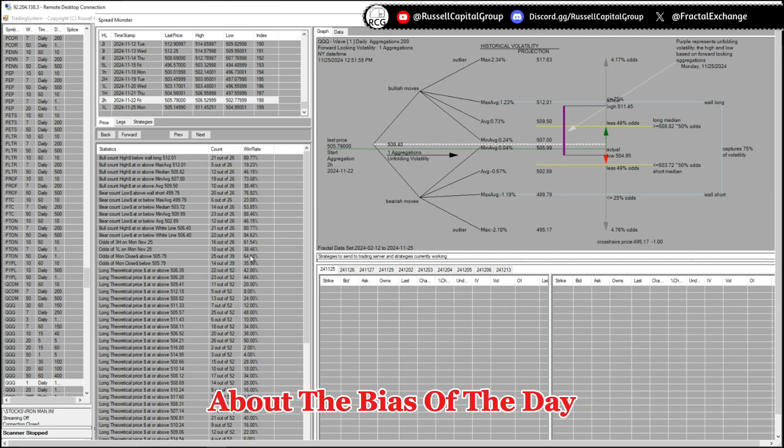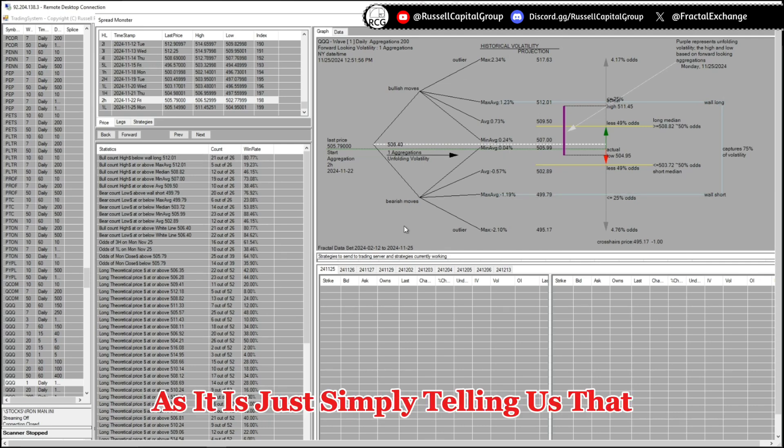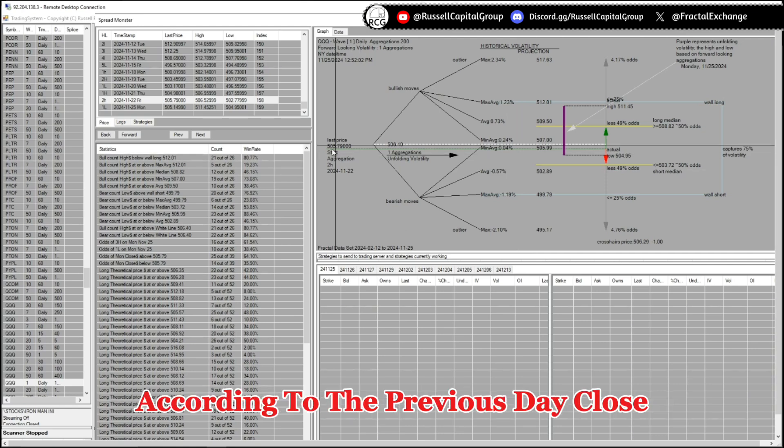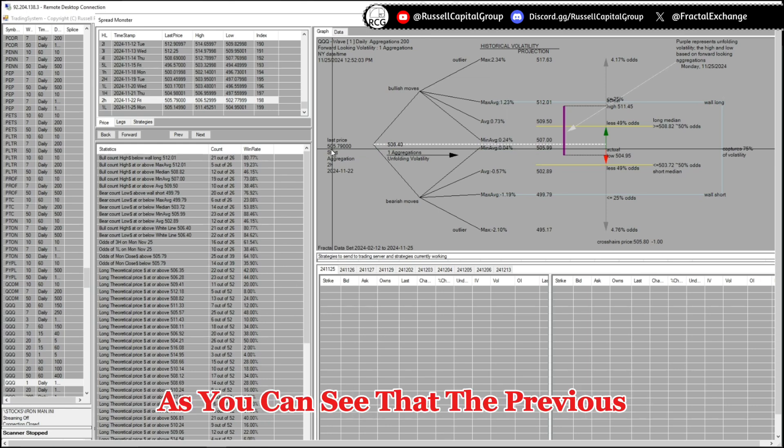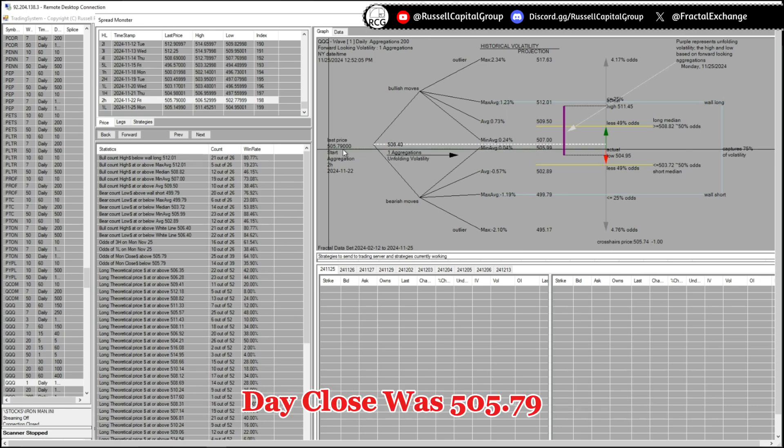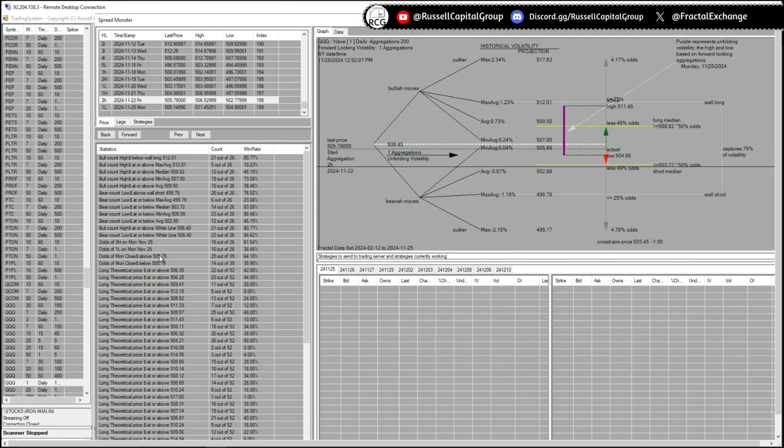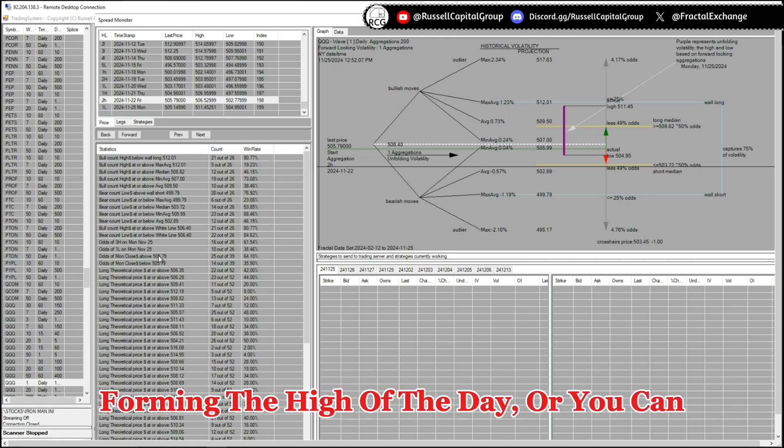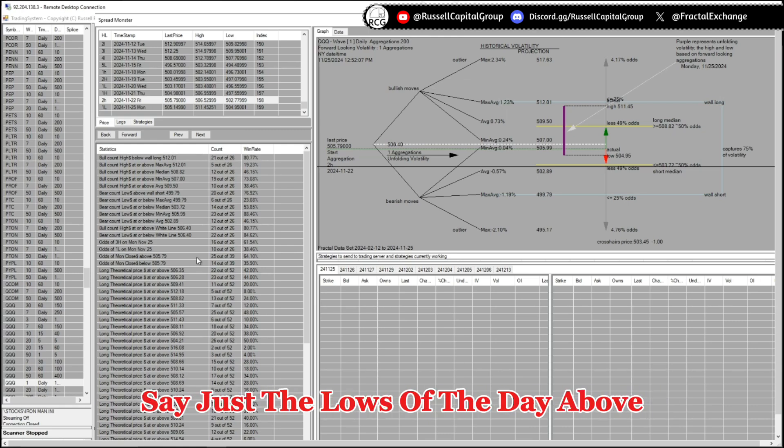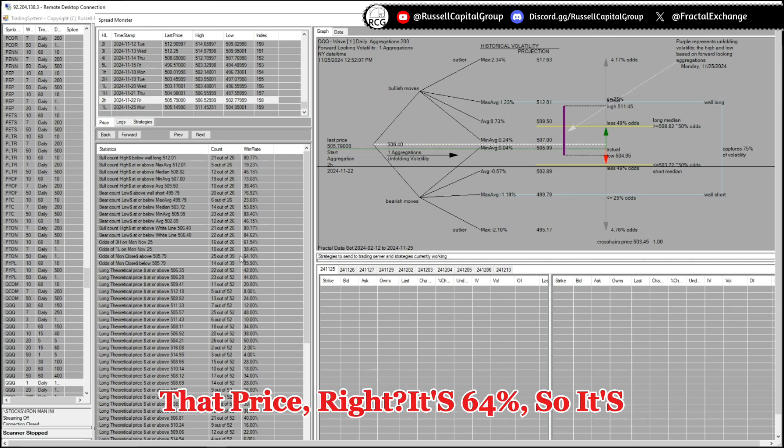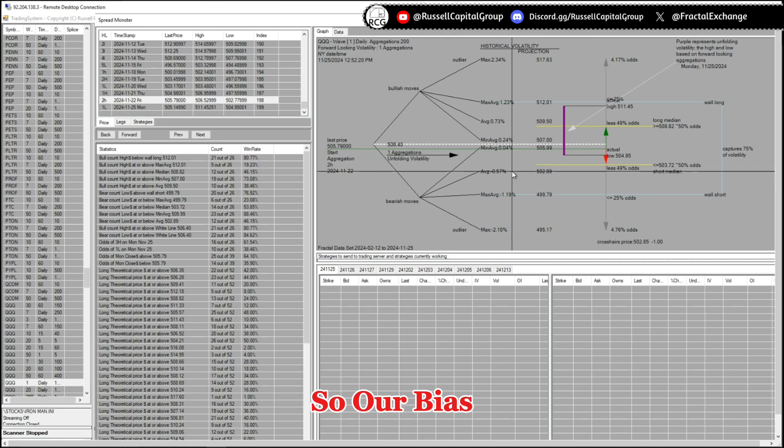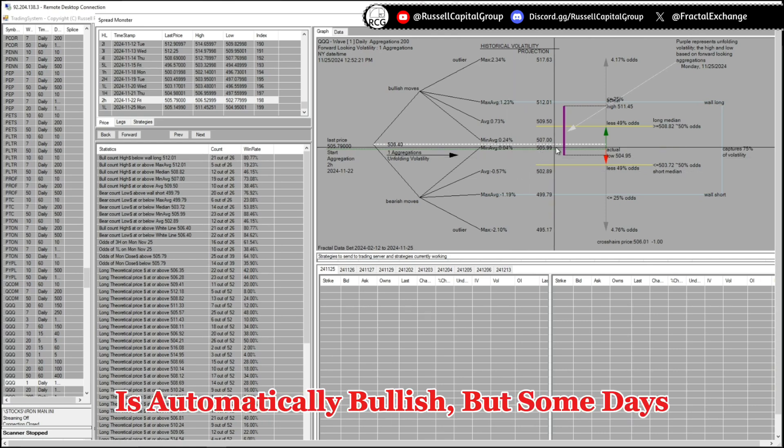As it is just simply telling us that it is either going to be bullish or bearish according to the previous day close. As you can see that the previous day close was 505.79 and here it is telling us the odds of forming the high of the day, or you can say just the lows of the day, above that price. It's 64 percent, so it's higher than 50 percent, so our bias is automatically bullish.